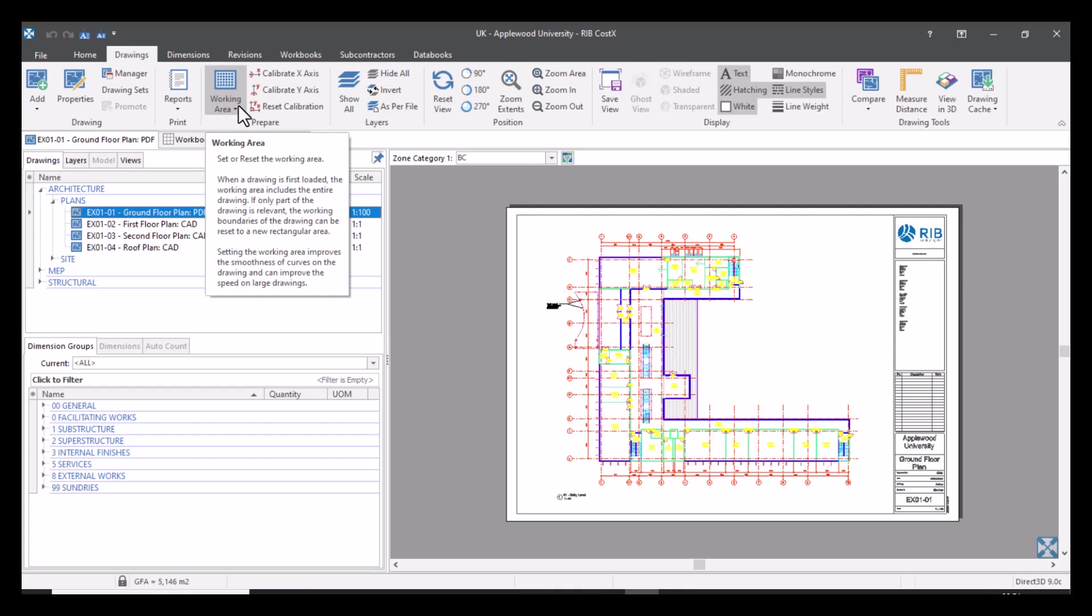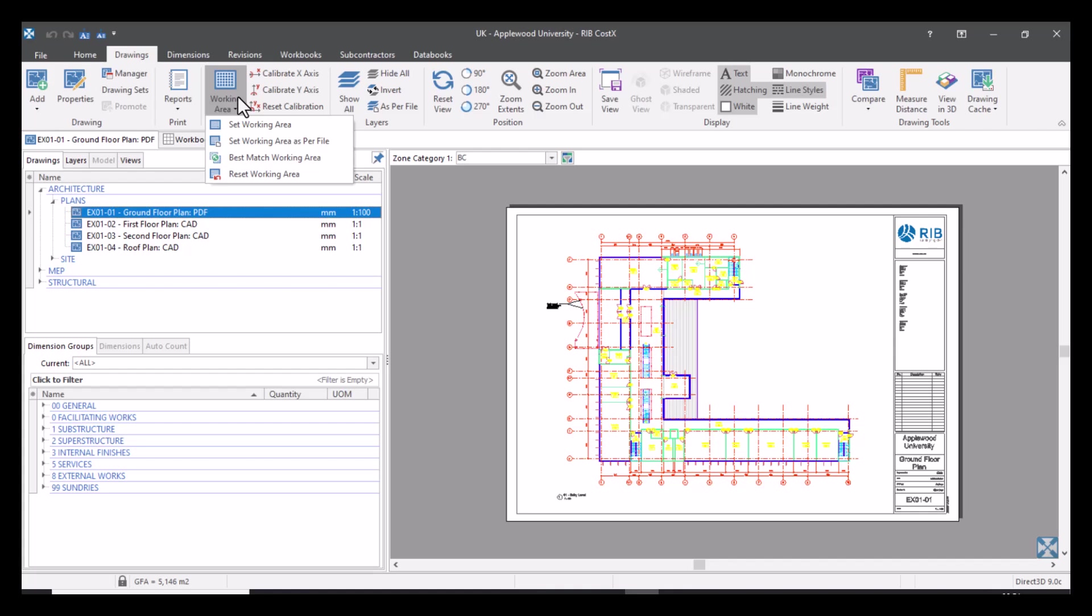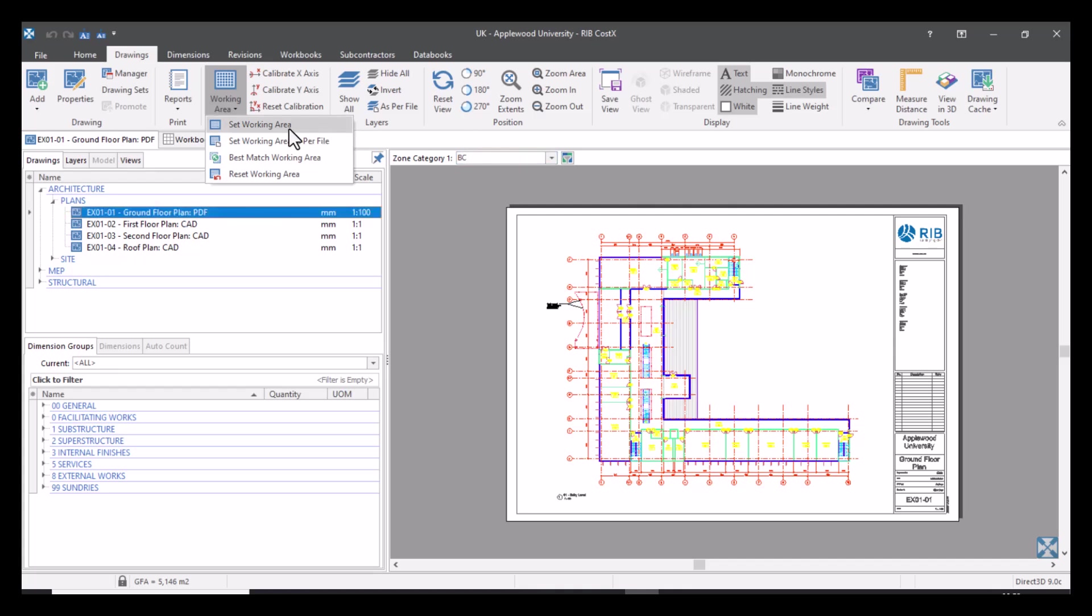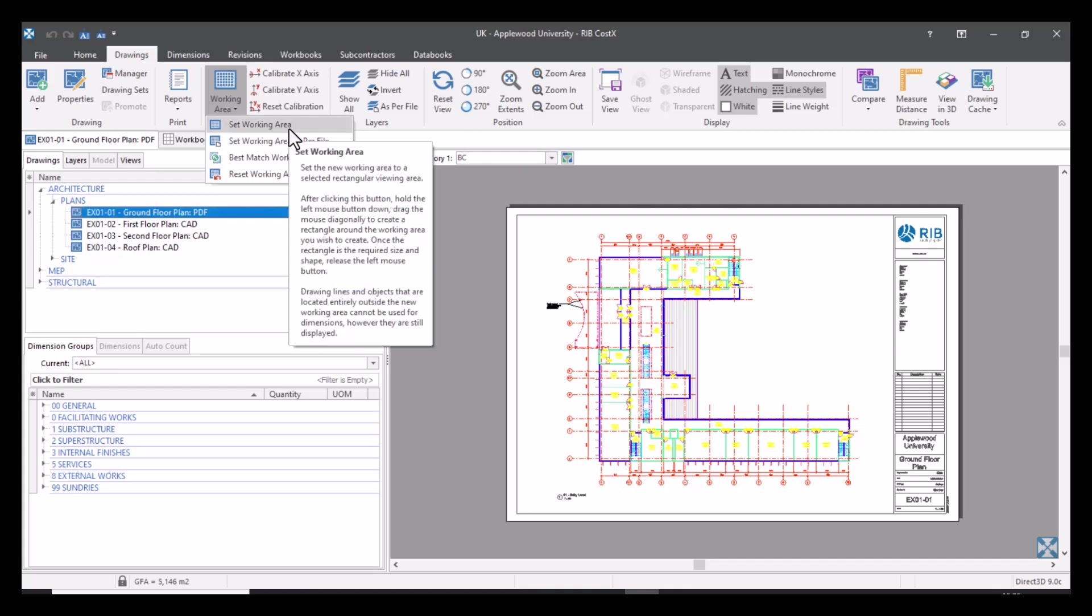This is actually a drop-down menu so we can select it and it will give us a few options. The Working Area, as mentioned in the slideshow, is a way to focus on an area that you wish to measure. If we're talking about a PDF and you just want to focus on a single area, in this case the drawing that I've got open is of a floor plan. Let's say I just wanted to measure the top half and just really wanted to focus on that. I can select Set Working Area. Like usual with most CostX features, if you hover over the item it will give you a brief description of what the feature actually does. So here you can see that it says that we're going to create a rectangular viewing area.